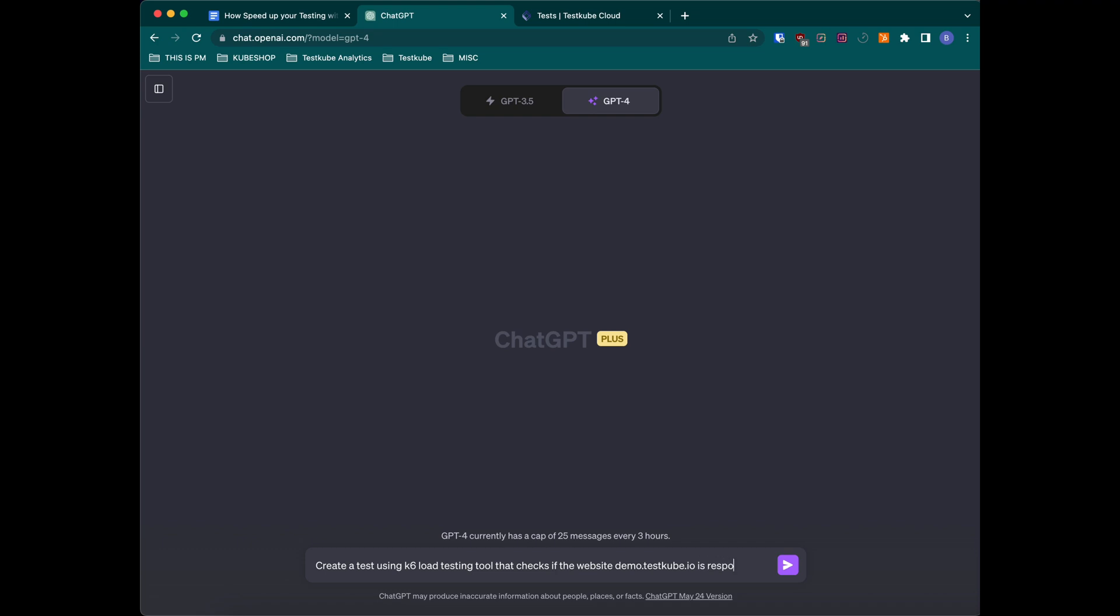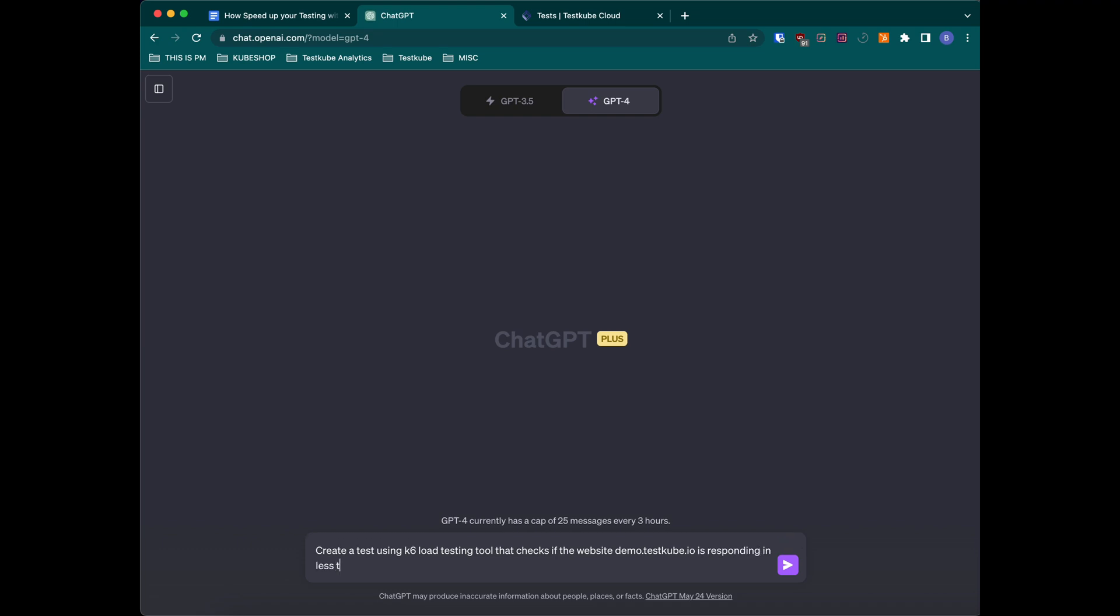We can tell it which website we want to test, like demo.testqube.io, and what exactly we want to observe. In this case we're just going to verify if the response is less than 200 milliseconds. Also we can tell the number of users that we want it to simulate and also the duration.